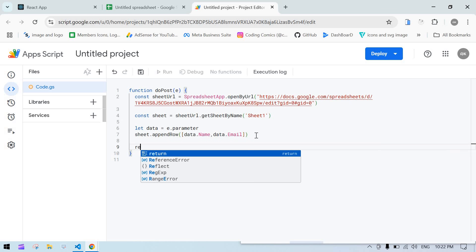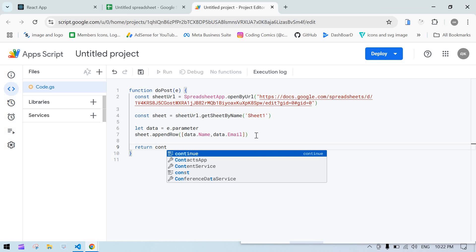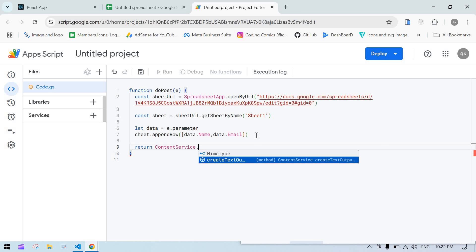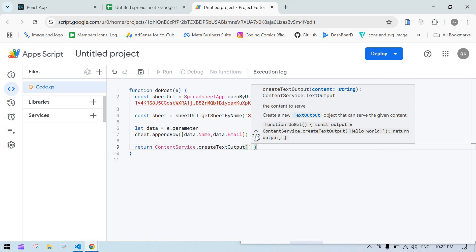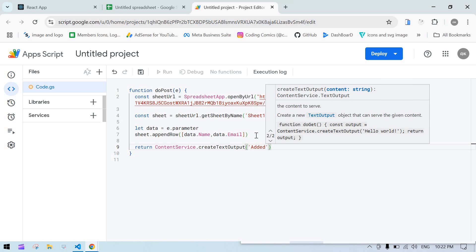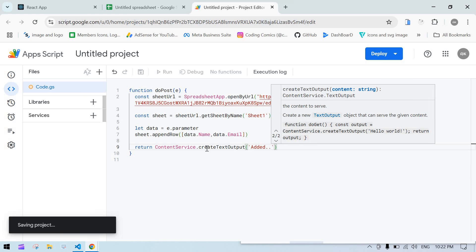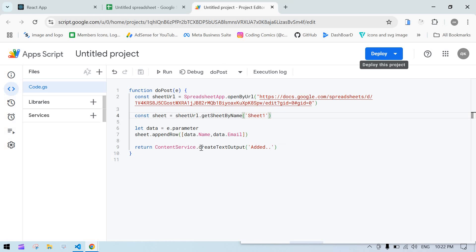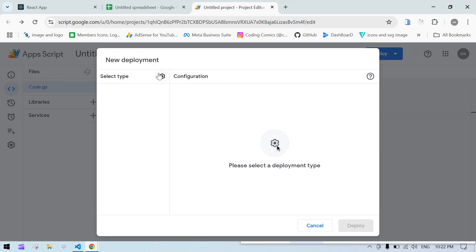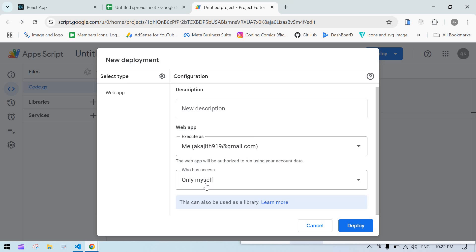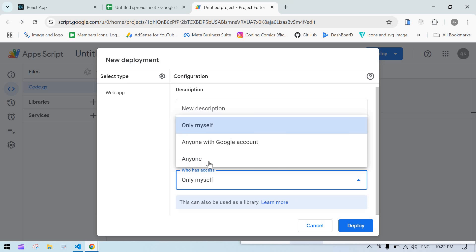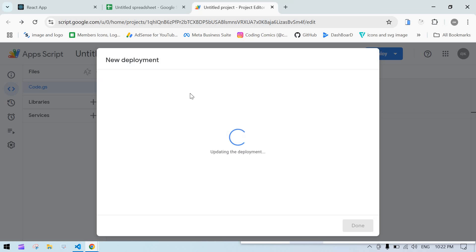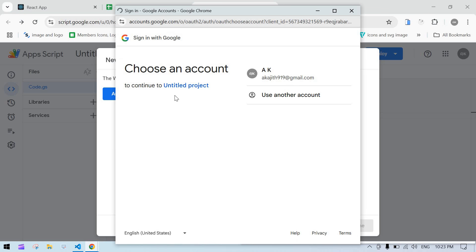Return ContentService.createTextOutput and pass 'value added'. Now our script is ready and we need to deploy this. Click on Deploy and New Deployment. Select Web App. This is my personal email ID. Who has access - I'm going to choose 'anyone' because anyone can add data. Click on Deploy. We need to authorize access so click on that.